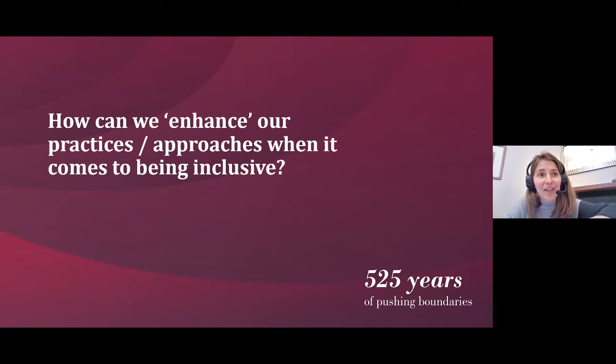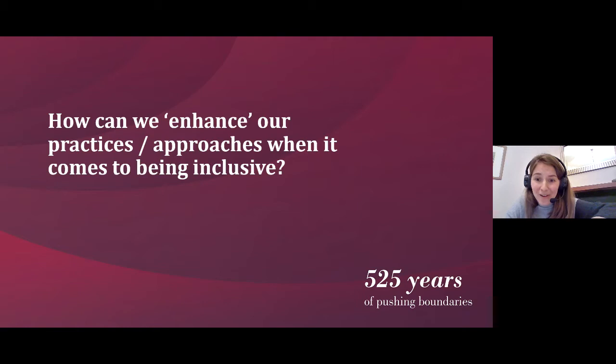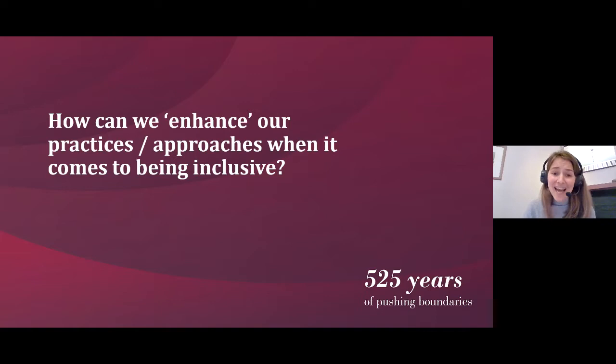We've got the Salamanca Statement 30 years ago, the UN Convention of the Rights of the Child, and in Scotland we have our teaching standards, which inclusion is really at the heart of. It's a really impressive movement towards this inclusive approach.